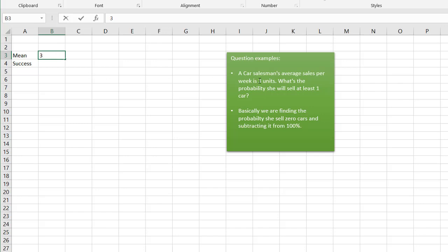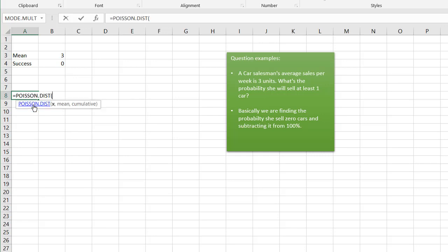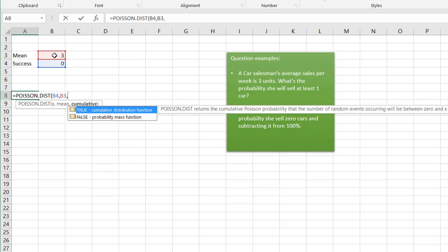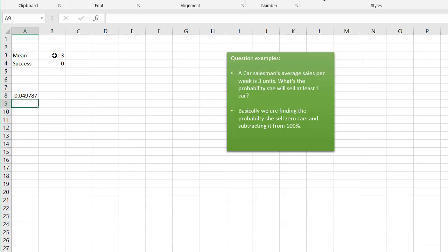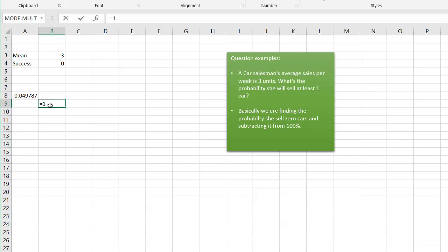For 'at least one,' we find the probability that she sells zero cars and subtract from 100%. Selling at least one means it could be one, two, three, four, etc. So we calculate POISSON.DIST with x = 0, mean = 3, cumulative = false (exactly zero). That gives about 4.9%. Then equals 1 minus that number, giving us 95% — the probability that she sells at least one car.